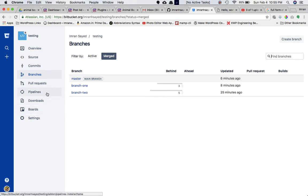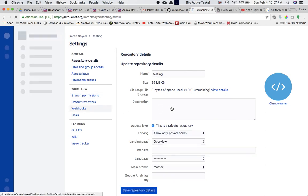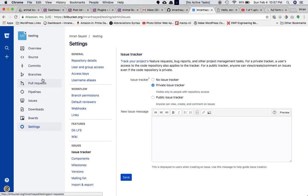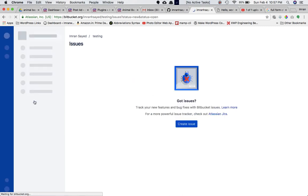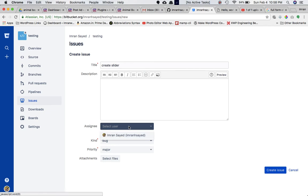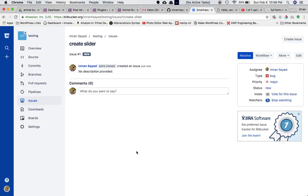It is good practice to create an issue. Go to settings, then go to issue tracker, click on private issue tracker, save it, and you'll see an issues tab on the left-hand side. Create an issue — for example, 'create slider' — write a description, assign it to someone, and click create. You'll get the slug 'create-slider'.